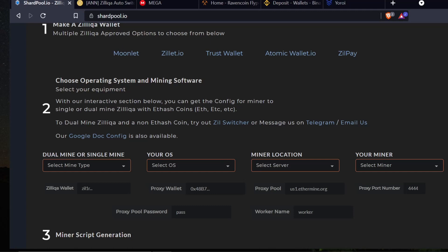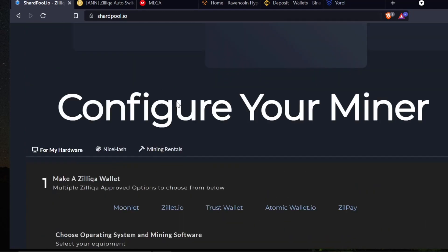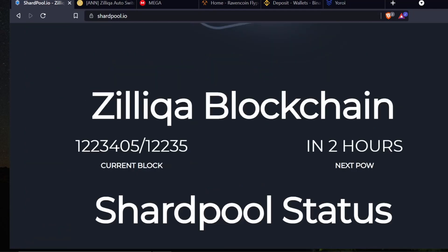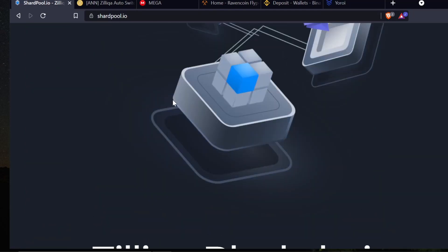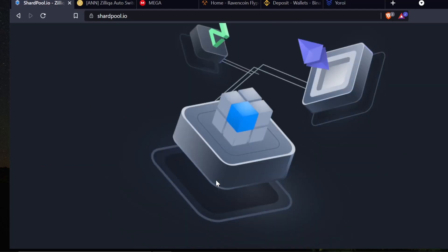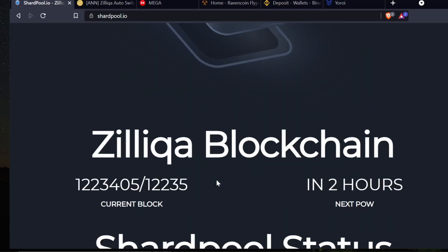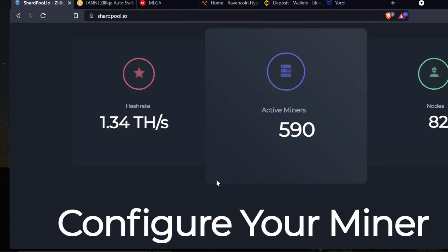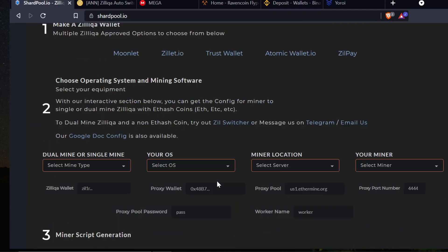First off, I'm going to start on shardpool.io, which is actually a Zilliqa mining pool. Here at Shard Pool we have built you a high-performance Zilliqa mining pool with dual mining features and Zilliqa staking services. I'm going to scroll down a little bit here, and it describes how to actually set up an ETH and Zilliqa miner.